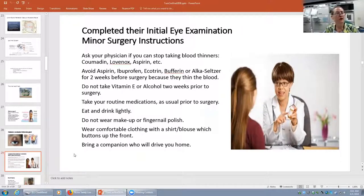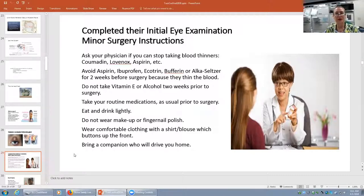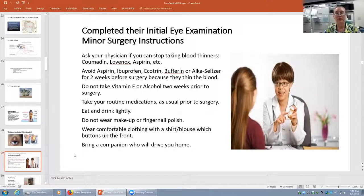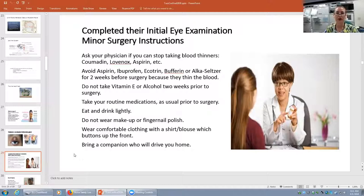Our minor surgery instructions include confirming the patient is not taking blood thinners. We want them to stop aspirin, ibuprofen, Alka-Seltzer, Ecotrin, and Bufferin for two weeks before surgery — this also includes vitamin E and alcohol for two weeks, as they make platelets less sticky. We do want them to take their routine meds on the day of surgery and have a light meal and drink. We don't want them wearing makeup or fingernail polish; they should wear comfortable clothing and must have someone to drive them home.